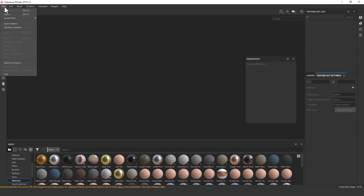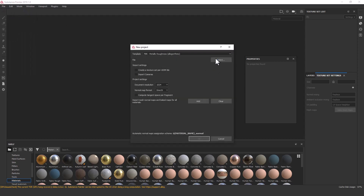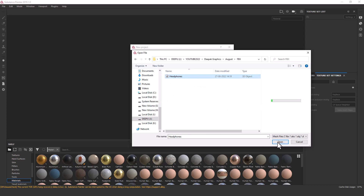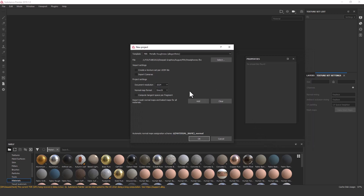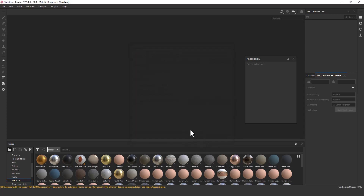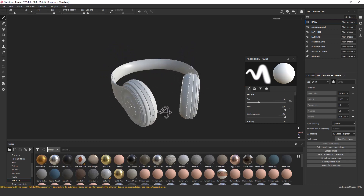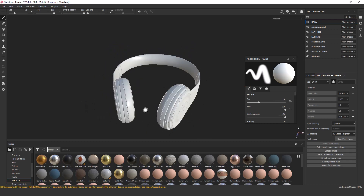Now I'm going to go to Substance Painter and import that model. I'll just go to File > New and select that model. Here you can see I have already exported the FBX of that headphone. I'll select it and click Open. After that I'll do some settings — I'll set the document resolution to 2K and click OK. Now we have the headphones in Substance Painter.